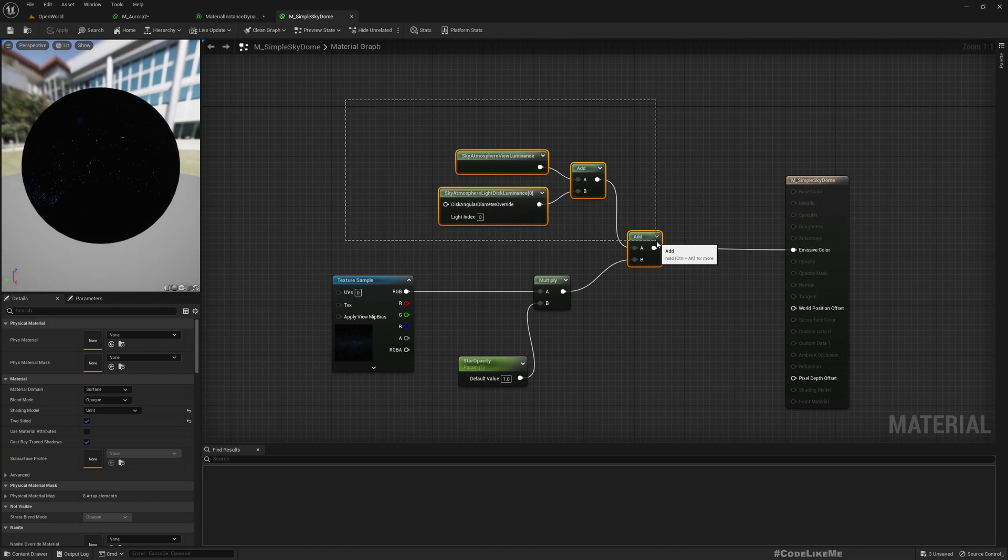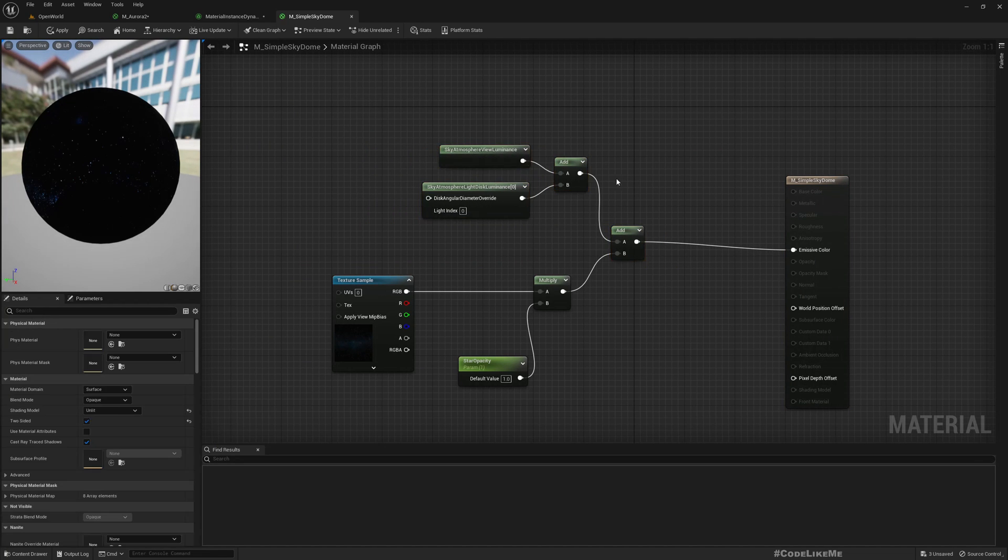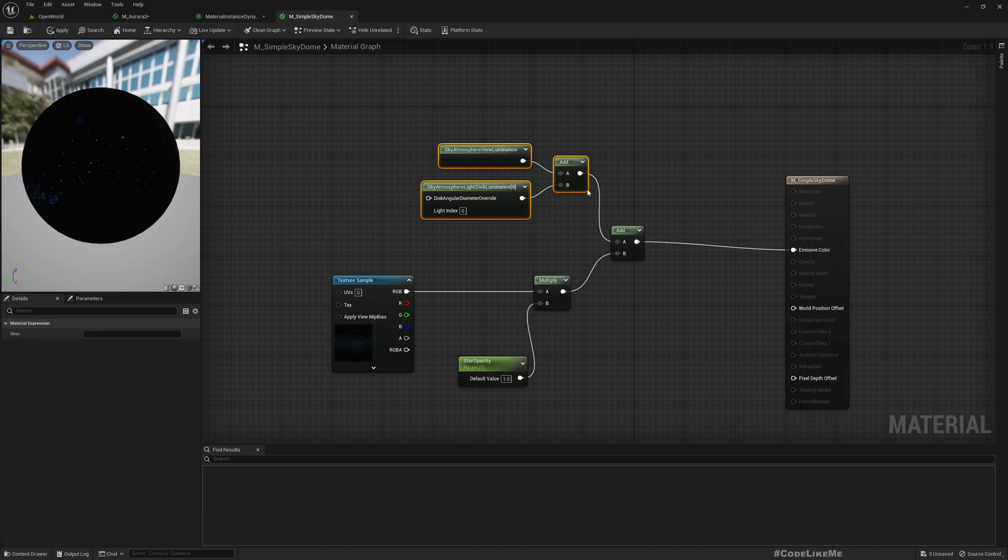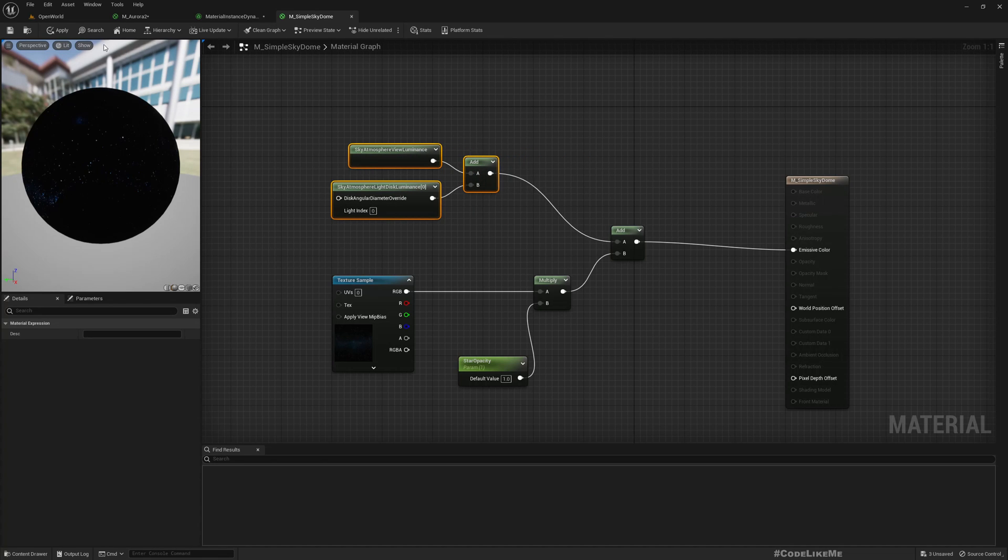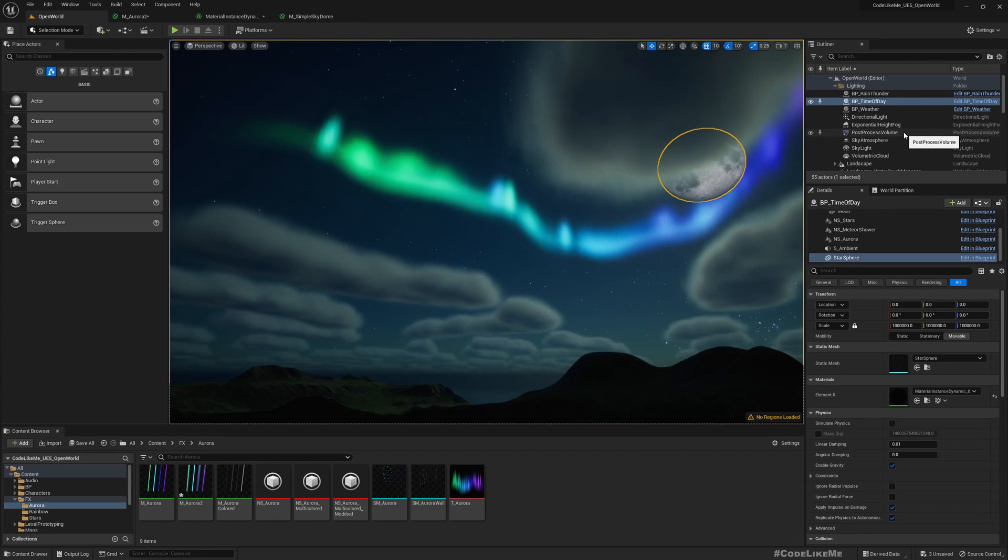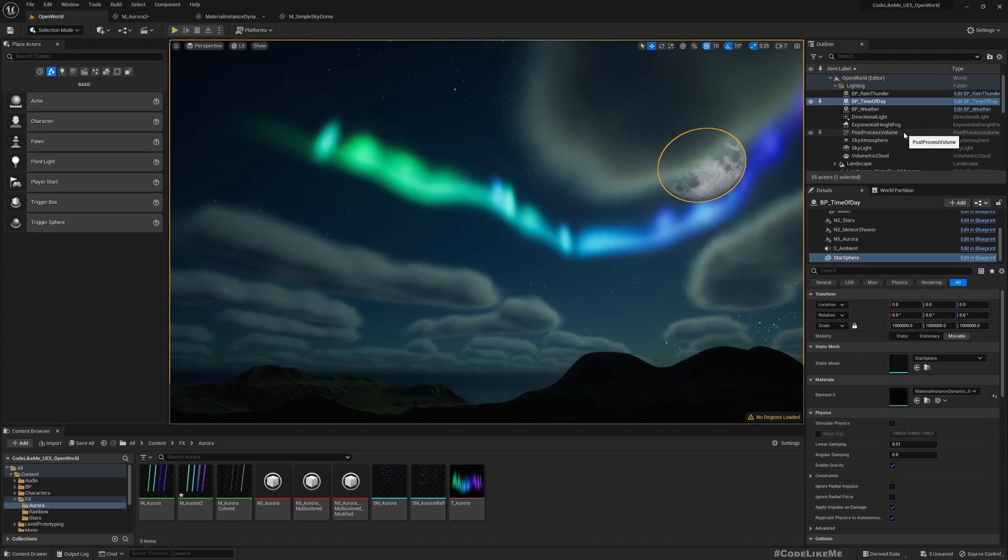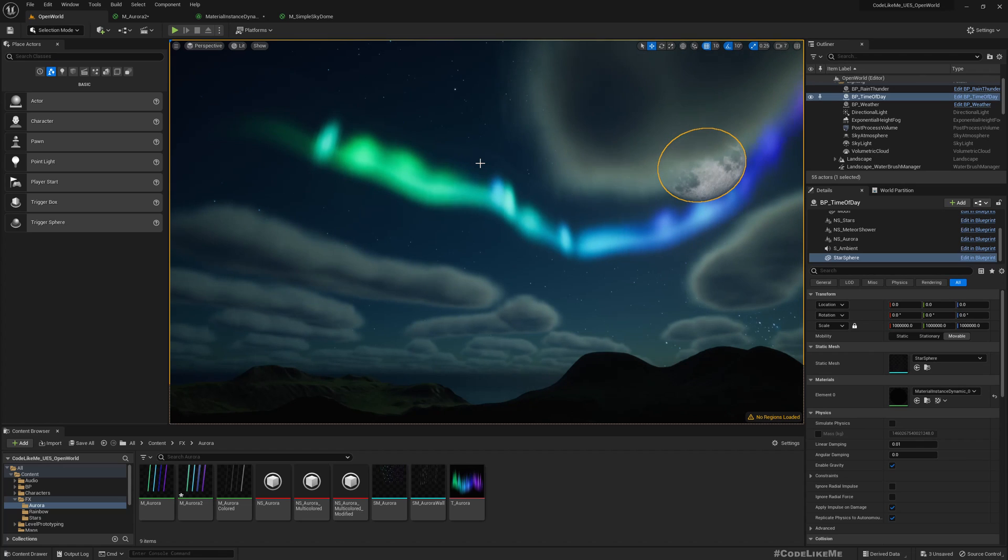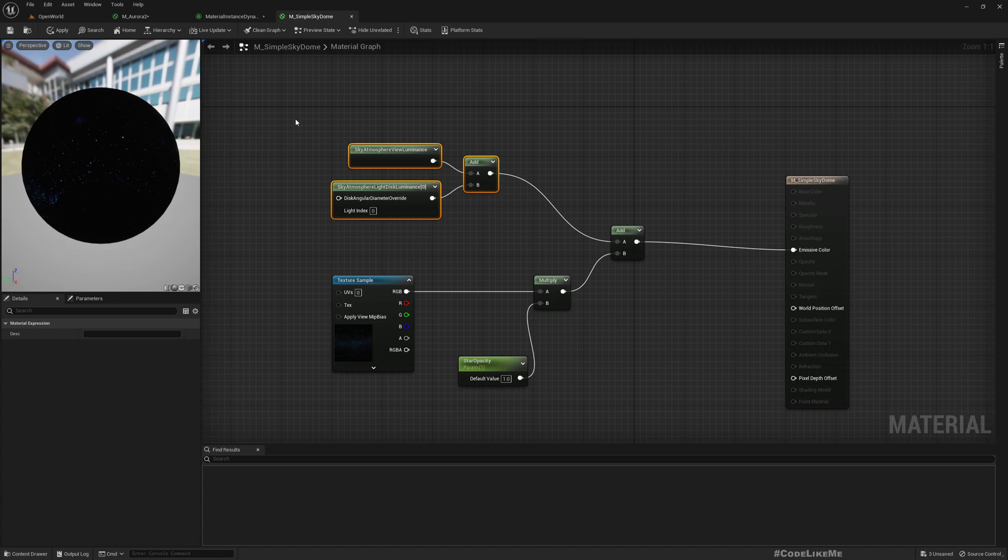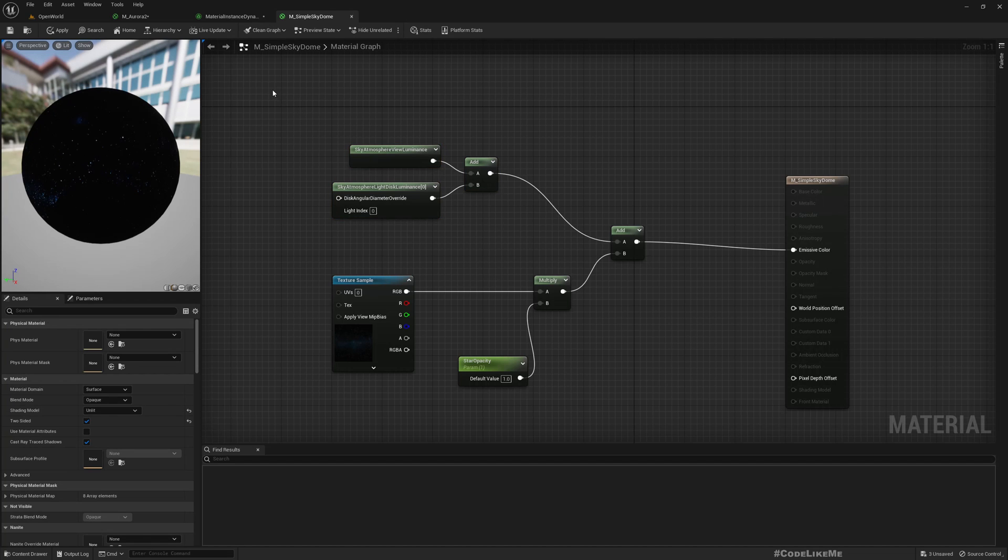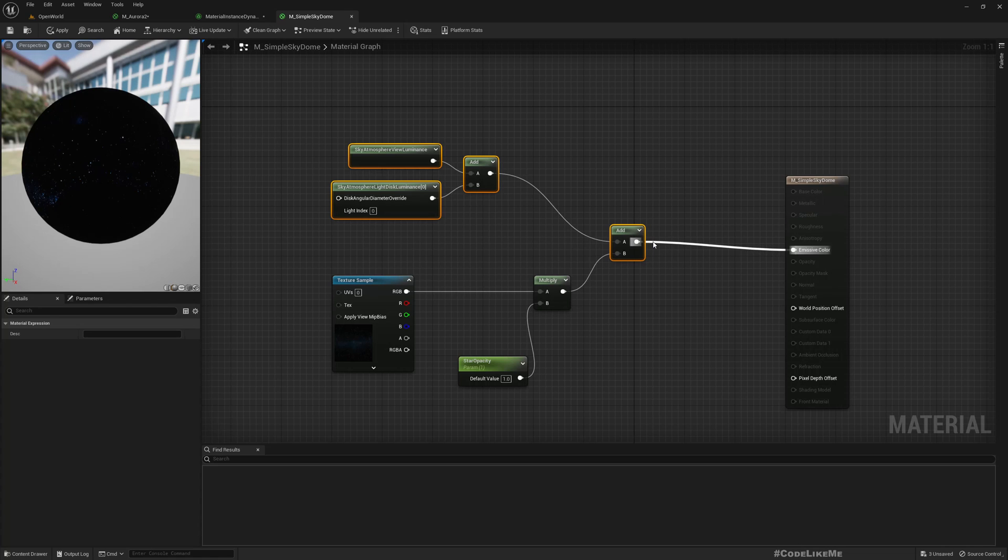So to prevent that, let me show you something. In this star sphere material, the simple sky dome, we have this part which uses the color to that sphere. Even if you have the default SM sky sphere mesh that you get in a new default level, we have deleted that because we have integrated this sky sphere mesh into the time of day blueprint.